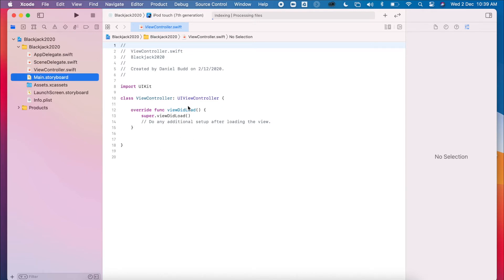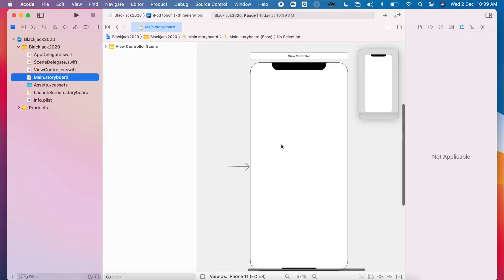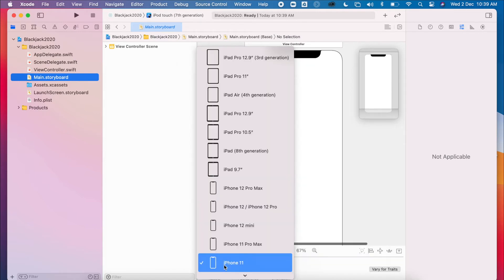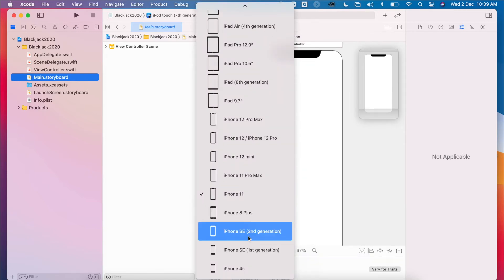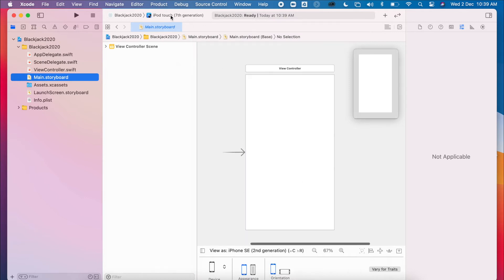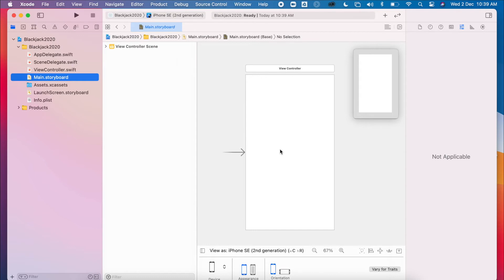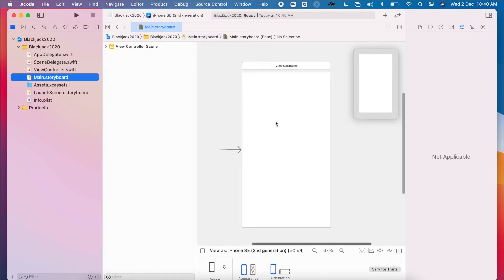So we're just going to first of all set up our application. I like to build mine as a second generation SE, just because when I build my project, it means I have a home button. It just makes it a little bit easier to navigate. So I changed the simulator when it builds to build with an SE as well.